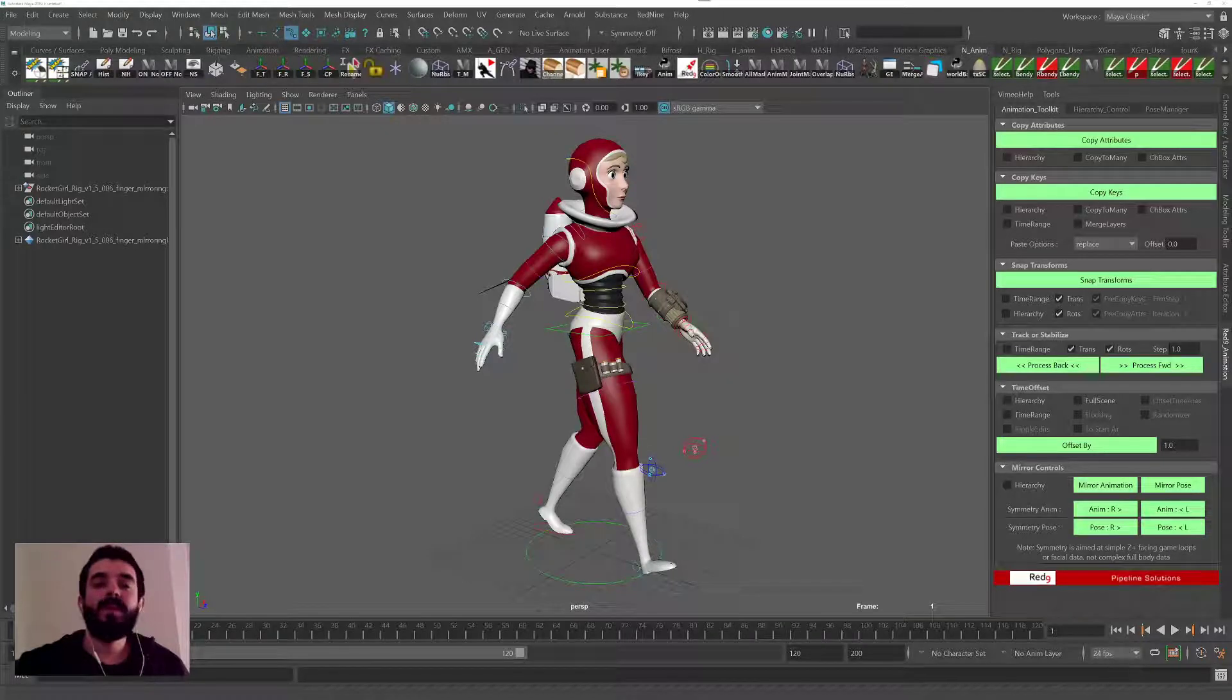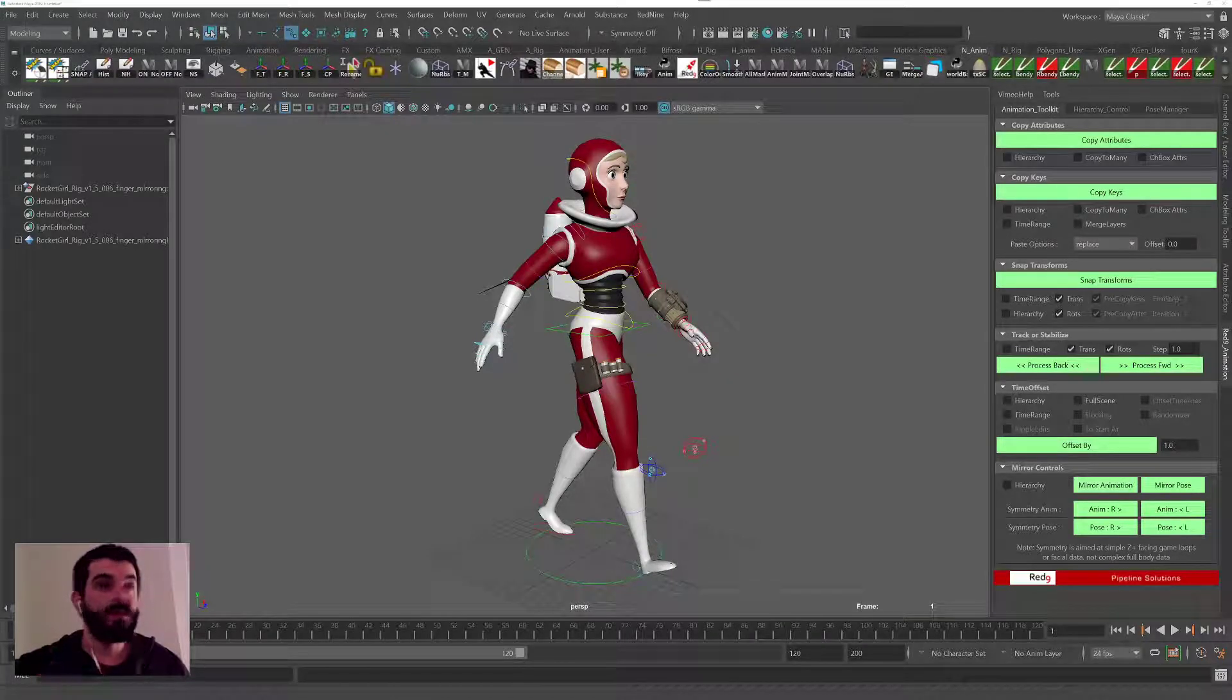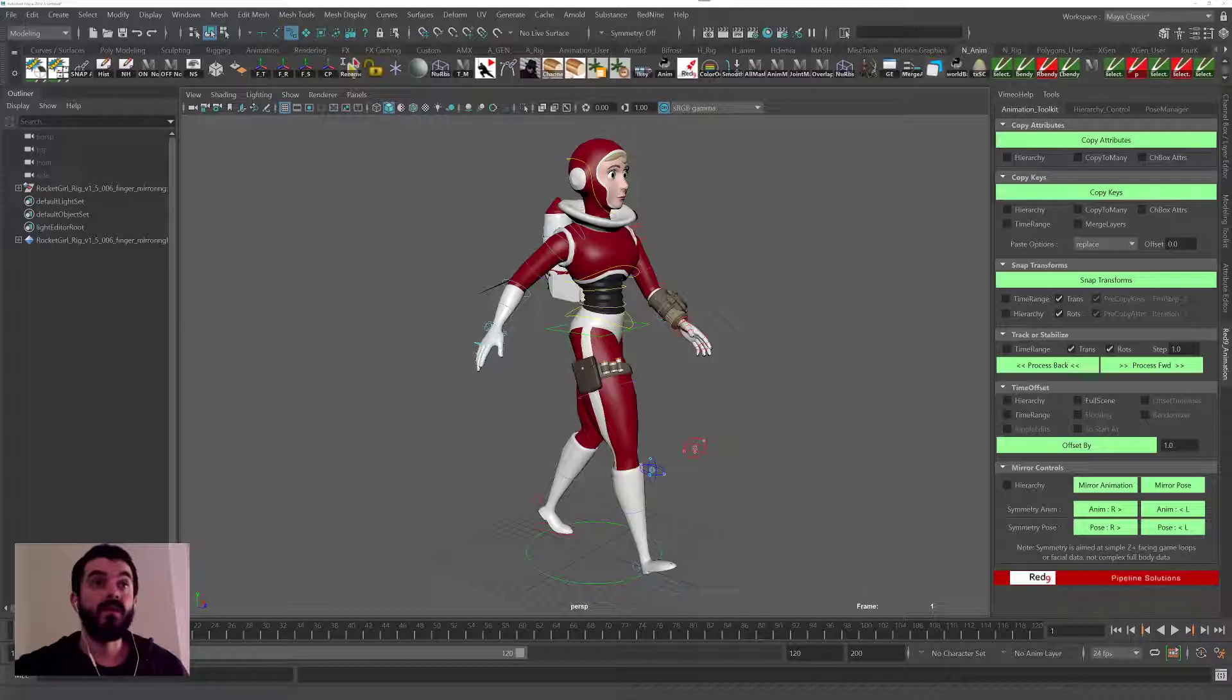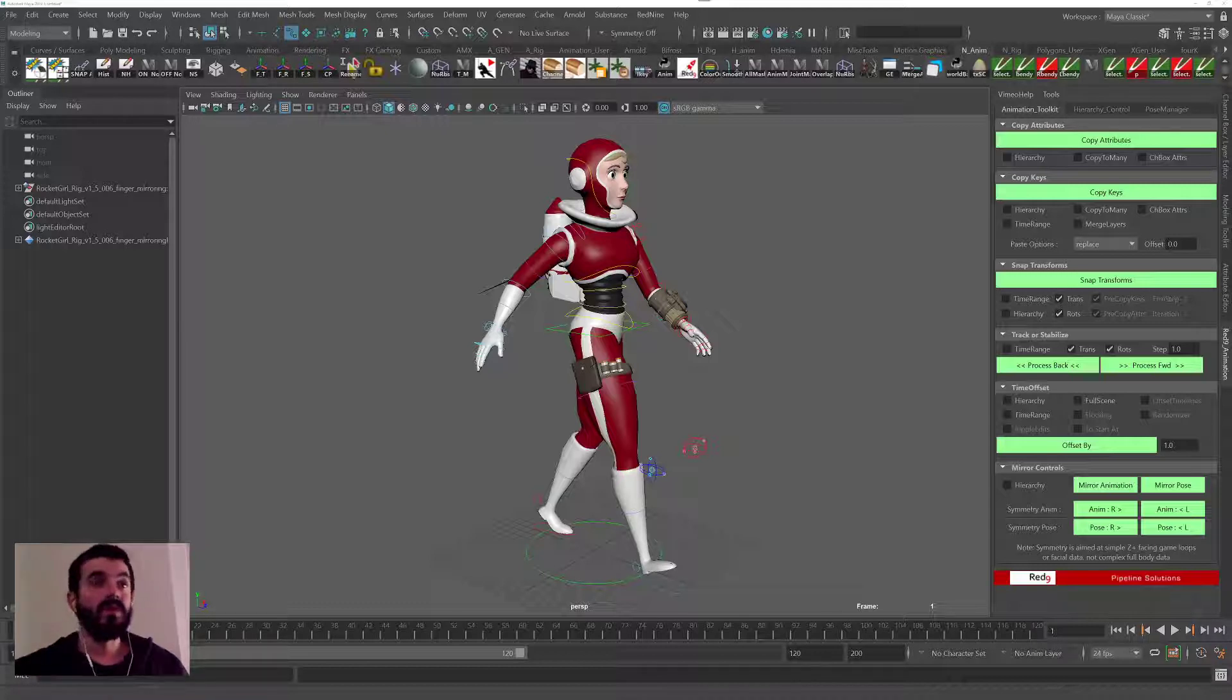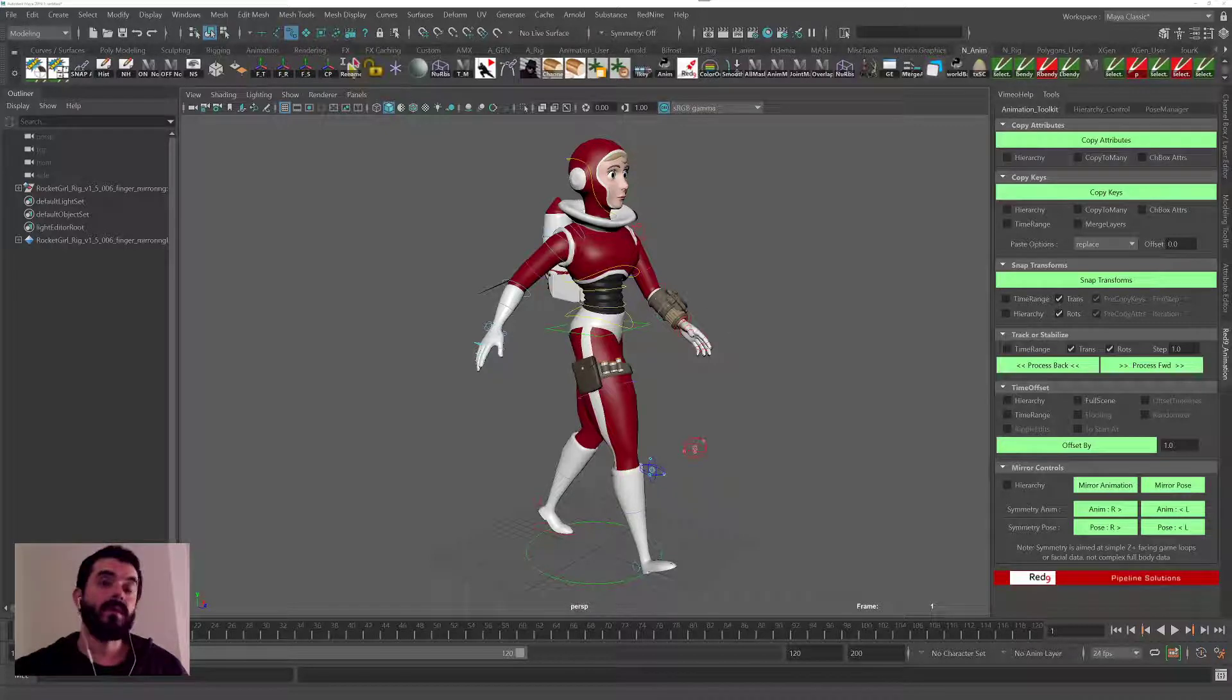Hi, Amedeo Beretta here and in this tutorial I'm going to show you how to install Red9 Studio Pack, which is a collection of free tools that you can use to speed up your workflow in animation.